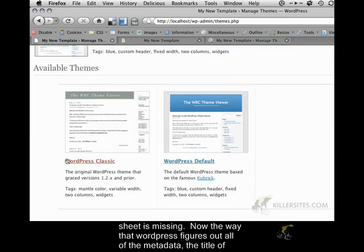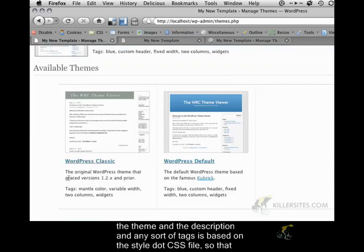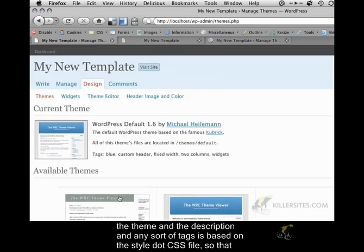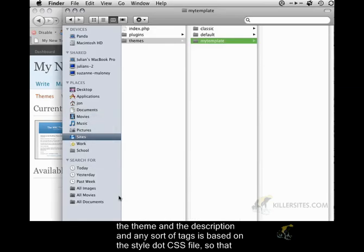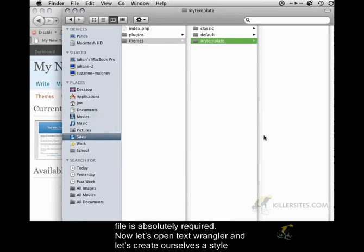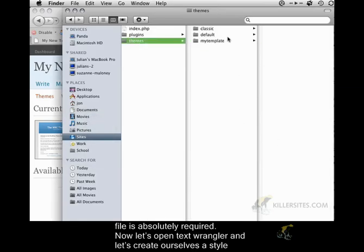Now the way that WordPress figures out all of the metadata, the title of the theme and the description and any sort of tags, is based on the style.css file. So that file is absolutely required.